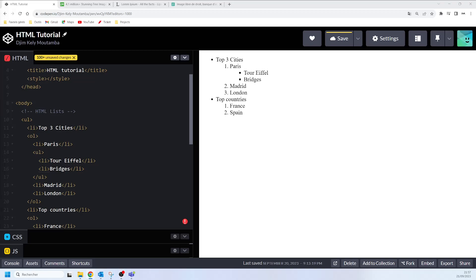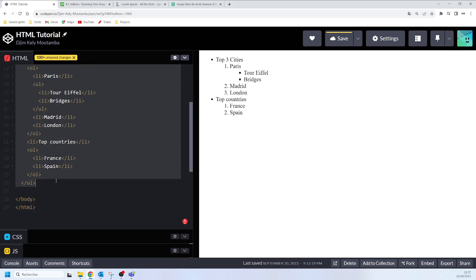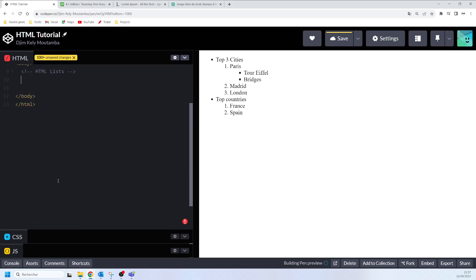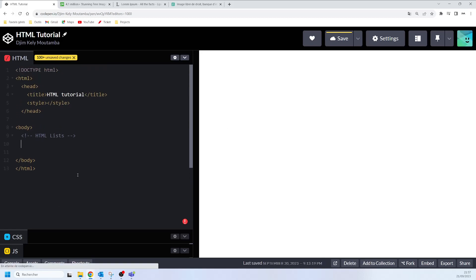Hello, wonderful people. Welcome back to this YouTube channel. So today, let's take our time to talk about ordered list or numbered list in HTML. We are going to discuss some of the specificity of this HTML element, how to create your ordered list and how to play around it according to your needs.